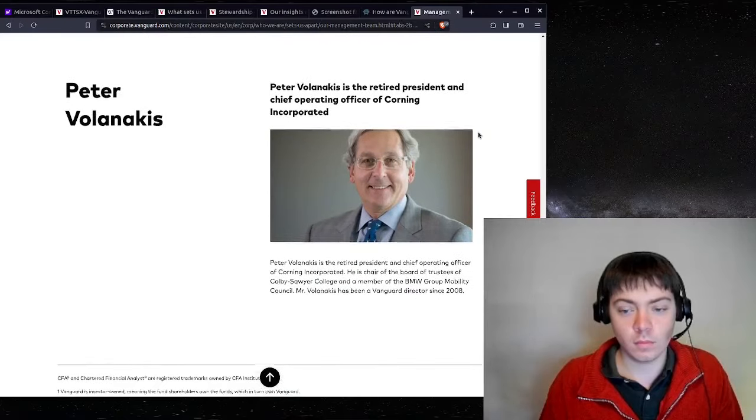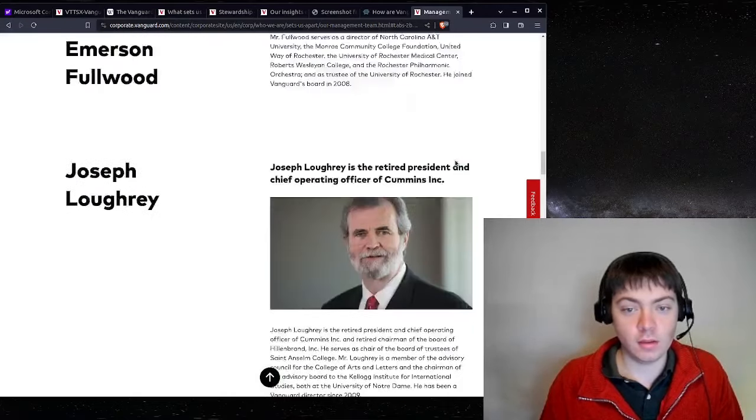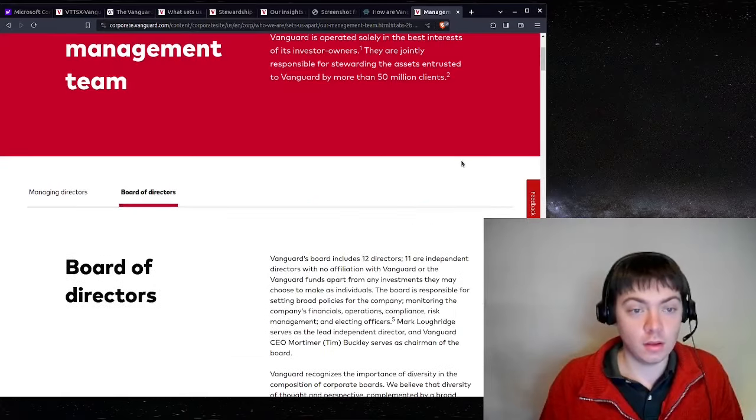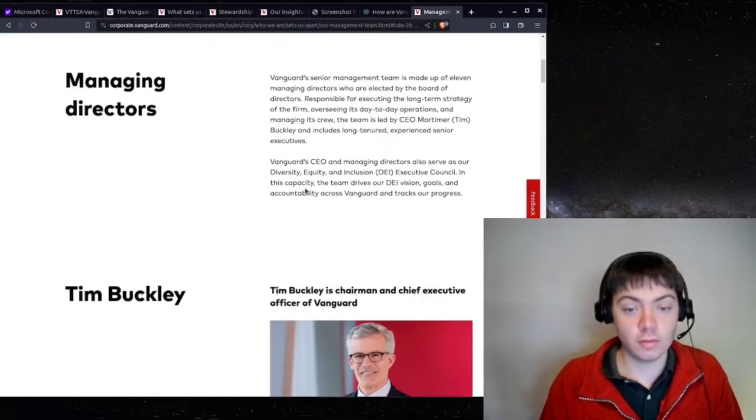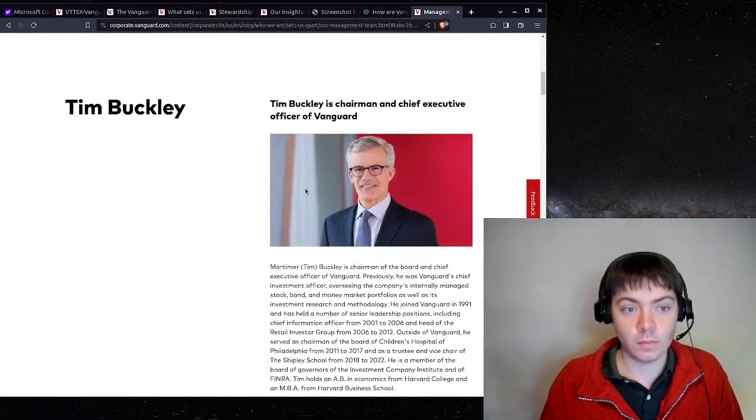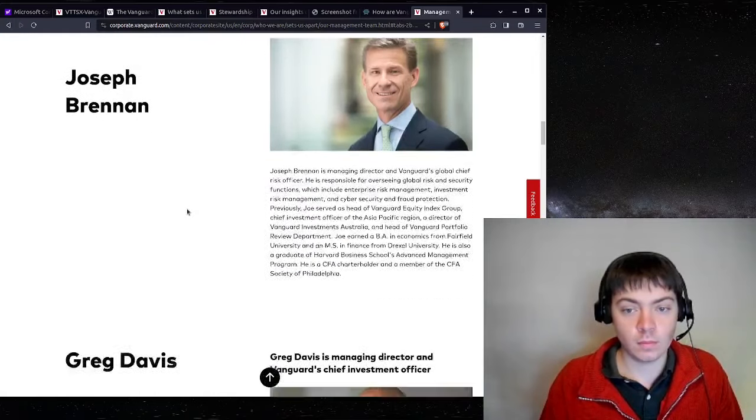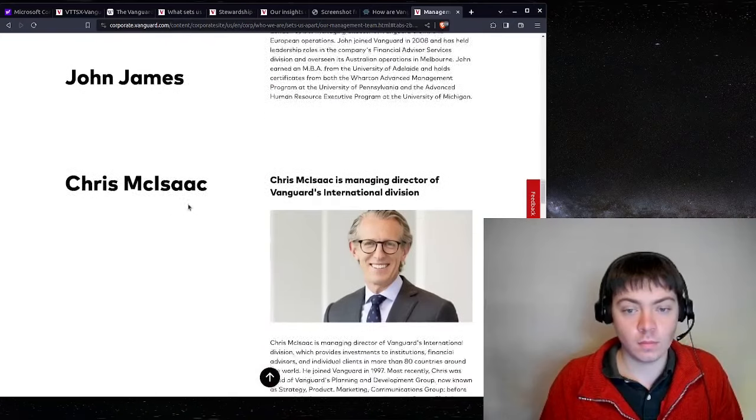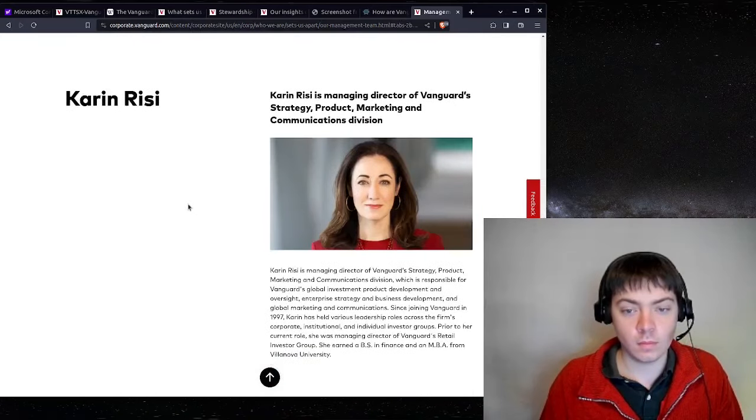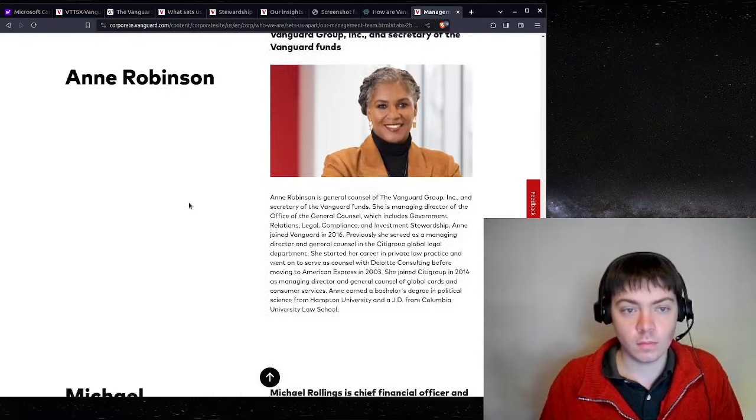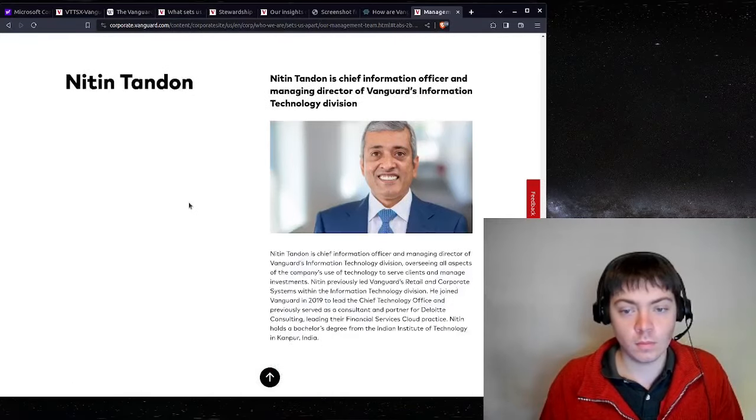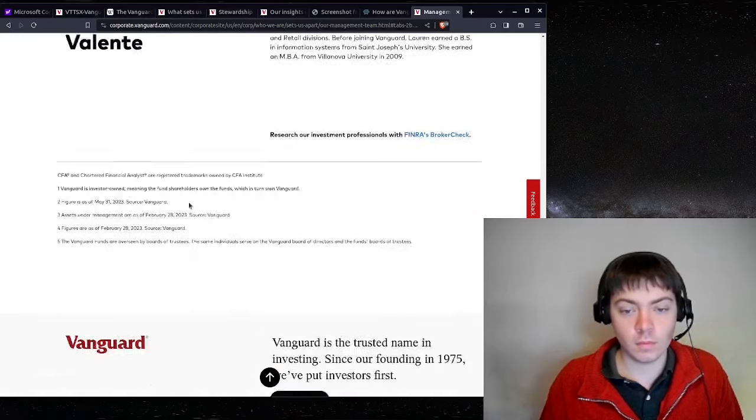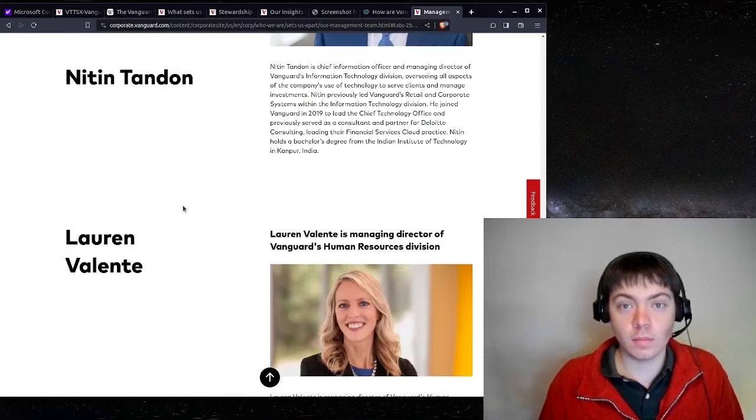And then these are the managing directors. Thanks for watching.